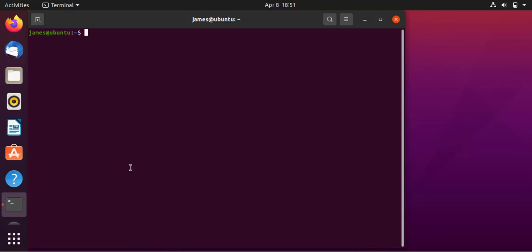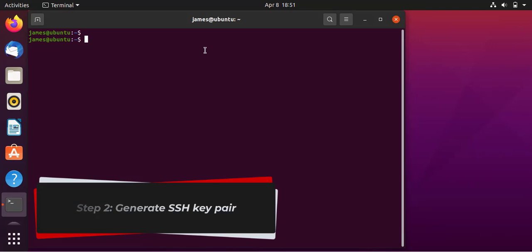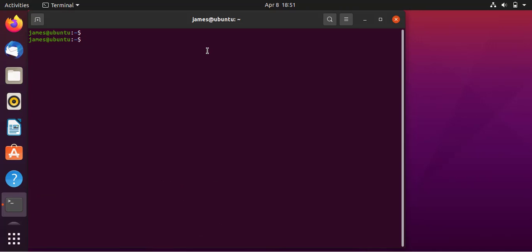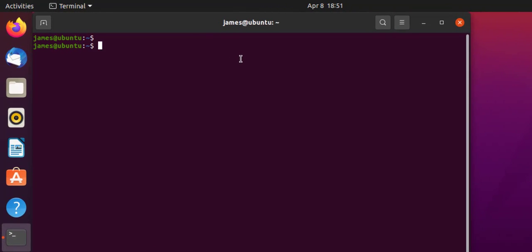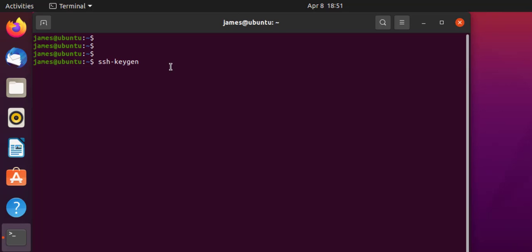The next step is to generate the SSH key pair, which comprises the public key and the private key. To generate the key pair, run the command ssh-keygen. What this command does is generate a 2048-bit key pair, which is considered strong enough for authentication and encryption. However, you can generate a much stronger key by passing the -b option and specifying a stronger key pair such as 4096, which will generate a 4096-bit RSA key pair, considered stronger than the default 2048-bit.